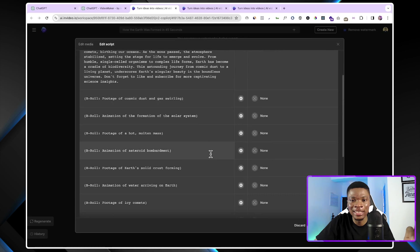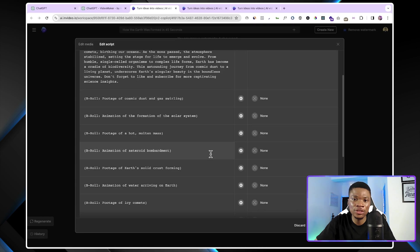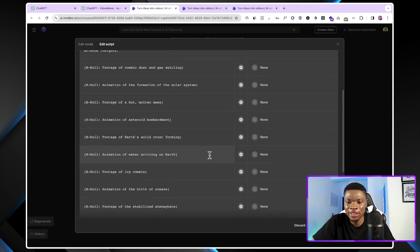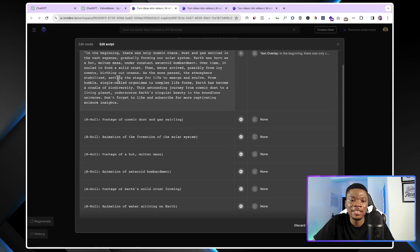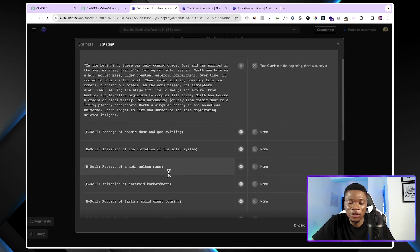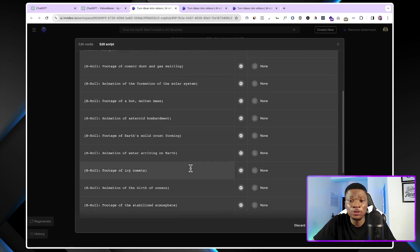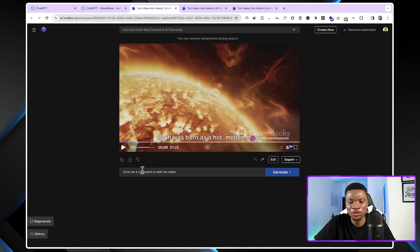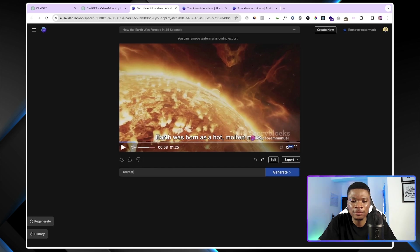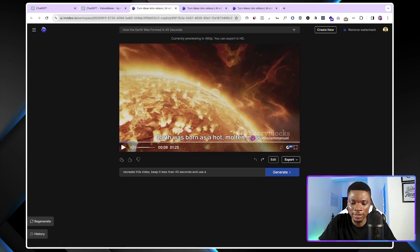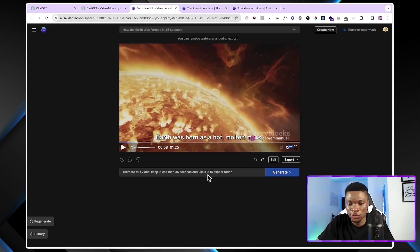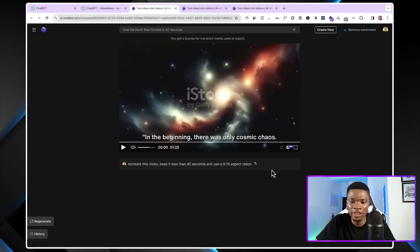Remember I mentioned earlier that this video is longer than 45 seconds, but we don't want that. YouTube Shorts has to be 60 seconds or less. And the reason why this video is longer than we need is because we have this kind of misalignment between the main script and the clips that we have in this video. So what I'm going to do right now, I'm going to ask it to regenerate this video. So I'll type in recreate this video, keep it less than 45 seconds, and use a 9 by 16 aspect ratio, which is the perfect aspect ratio for YouTube Shorts. So I'll just go ahead and generate again.